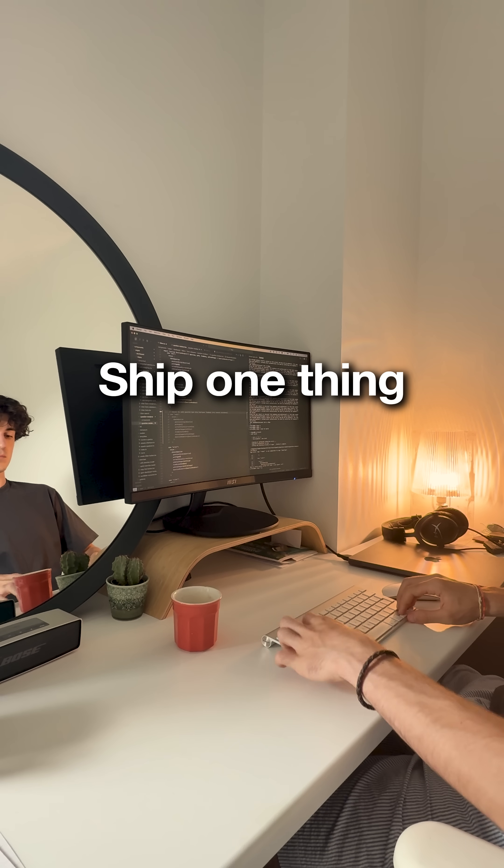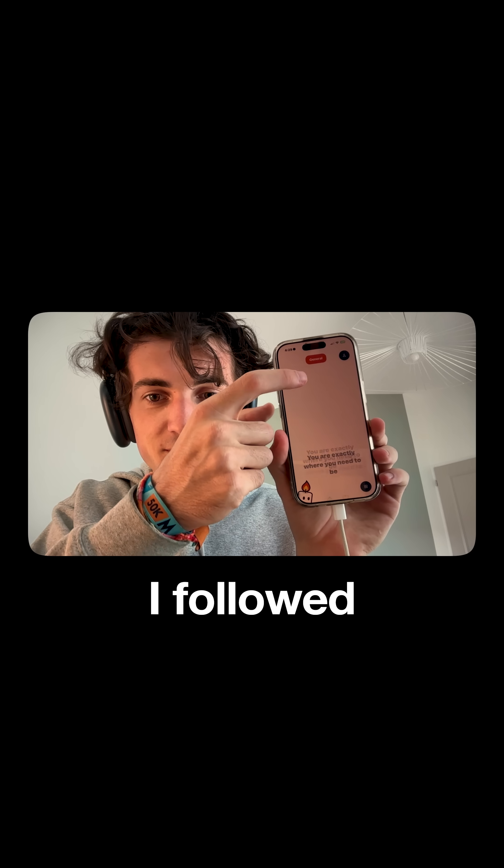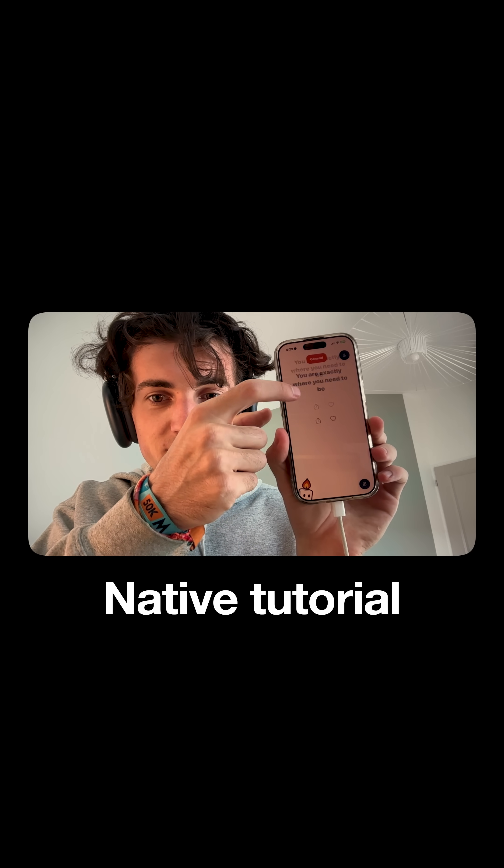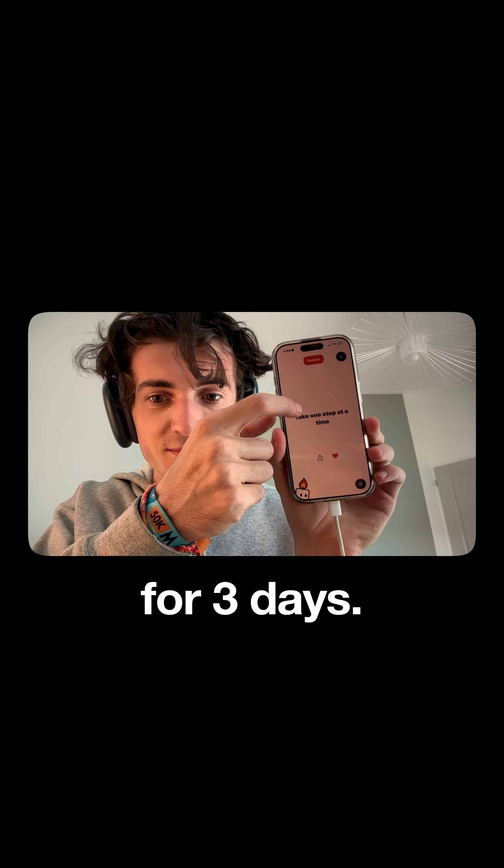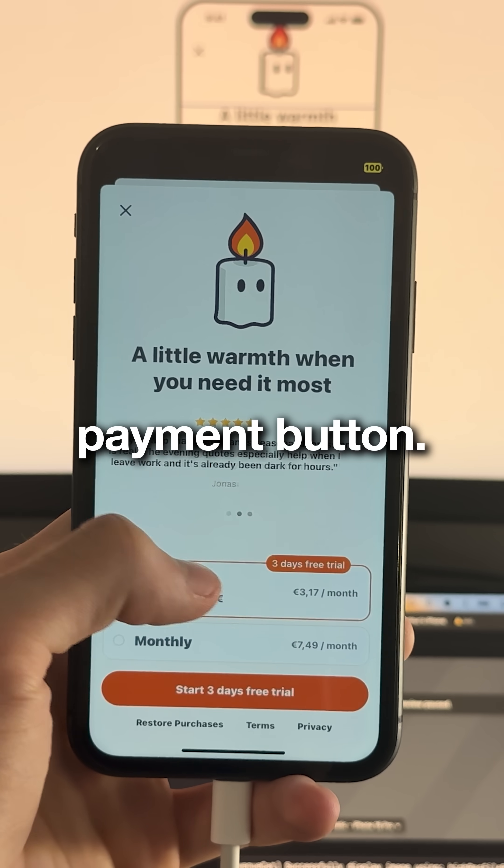Just follow one rule: ship one thing beyond the tutorial. I followed the React Native tutorial for three days. Day four, I added one payment button.